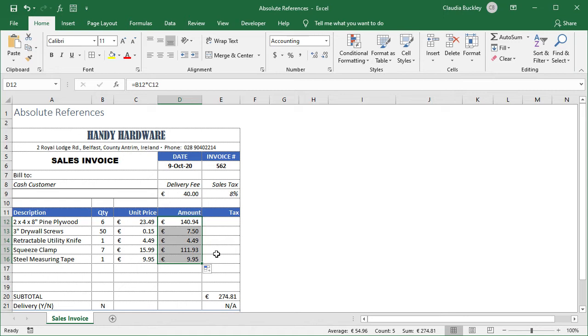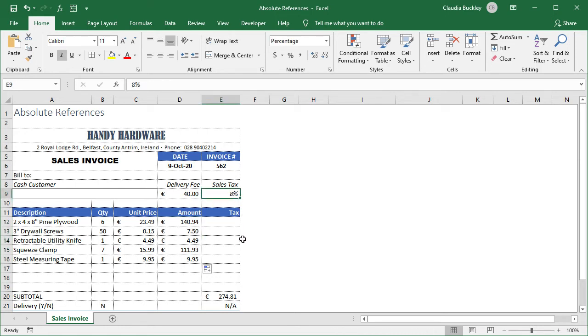So how do we make a cell reference absolute? It's actually quite easy. On our sales invoice, an 8% tax should be added to each item sold. The figure of 8% has already been entered in cell E9.